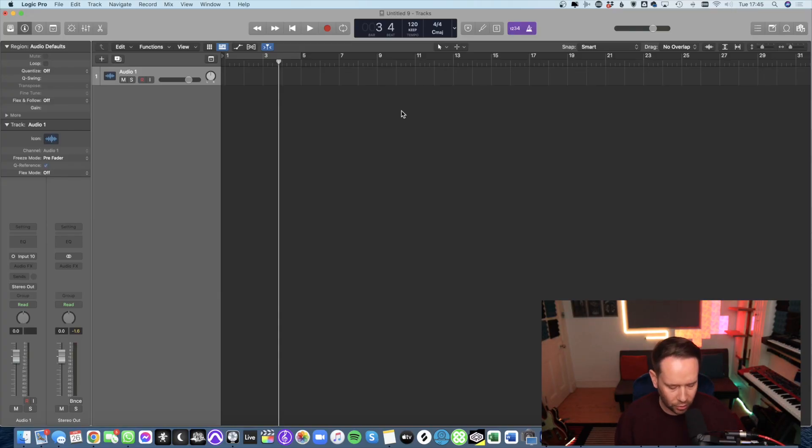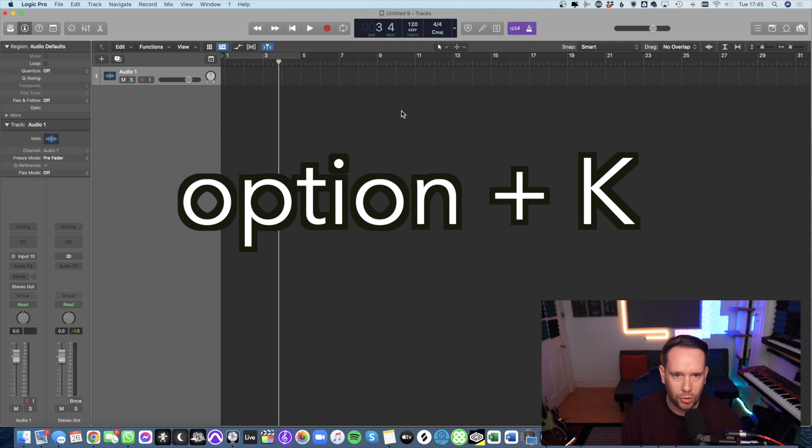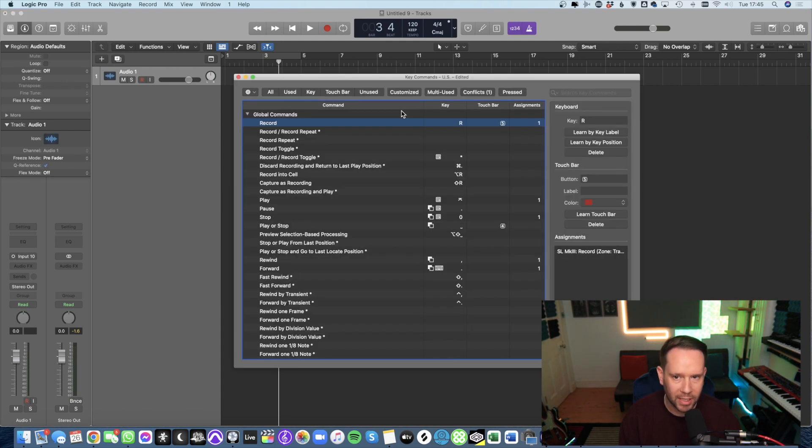I've opened a new project in Logic and now all you need to do is push option K on your keyboard and that's going to bring up the key commands.